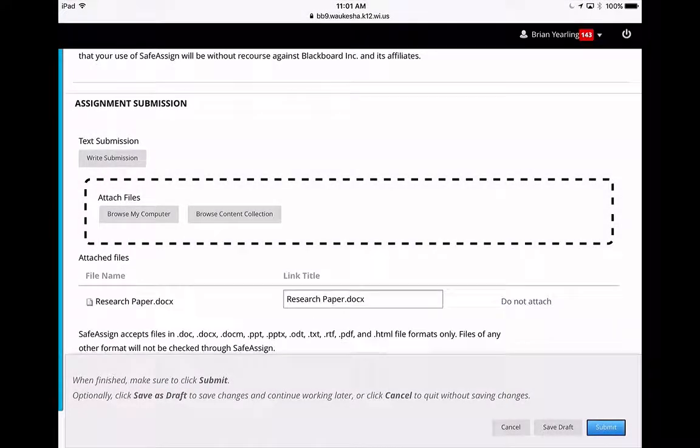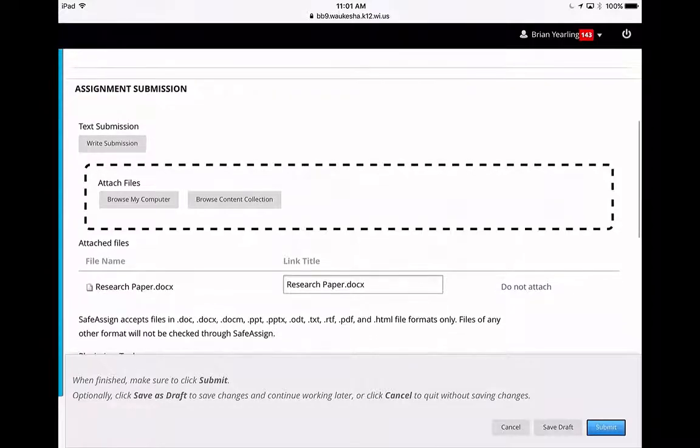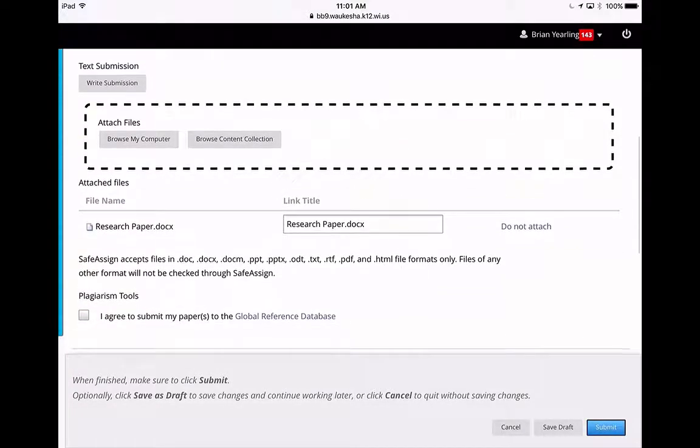All right. So now I've found my paper, and I have done the first part, which is basically connected it to Blackboard.